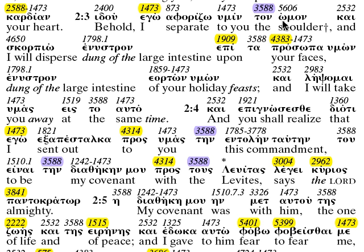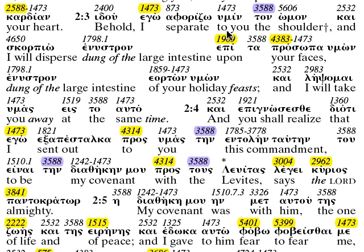In verse 3: 'Ego aphorizo imin ton omon' — God says, behold, 'ego' — I, the personal pronoun — I separate to you the shoulder. In the Hebrew it says 'behold, I am rebuking your seed,' and there is a difference between the two. Then it continues: I will disperse dung of the large intestines upon your 'prosopa' — your face.